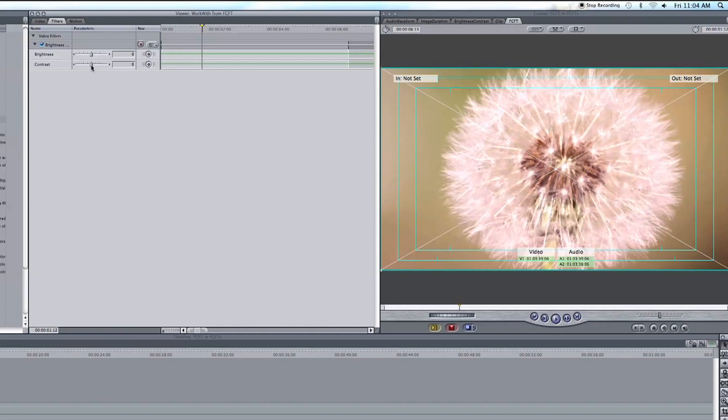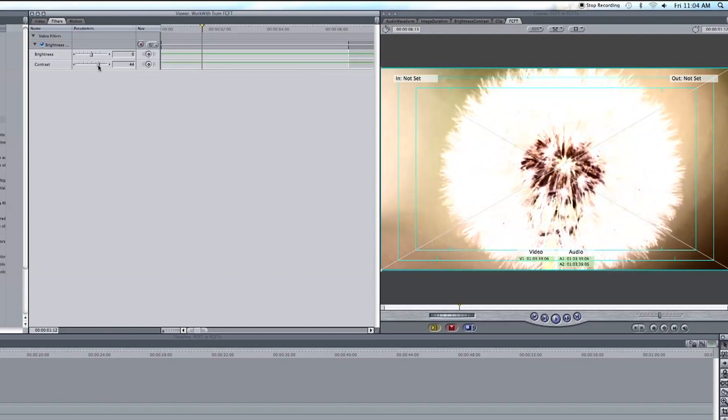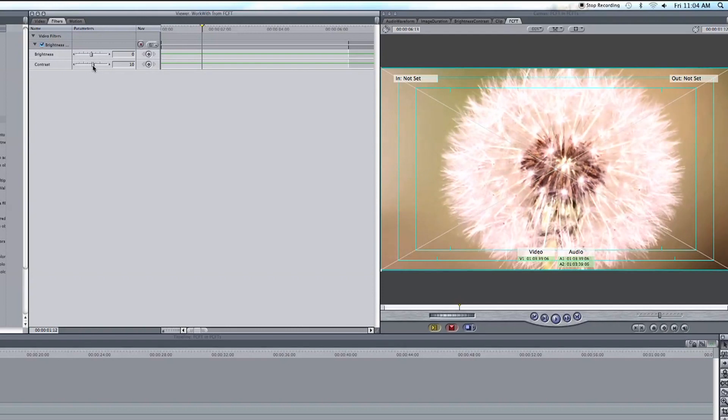If we adjust the contrast up we notice the colors in the image get darker. However objects begin to pop out a bit more. Now you don't have to increase this much just a little bit. And typically this contrast can be offset by adding some brightness afterwards.